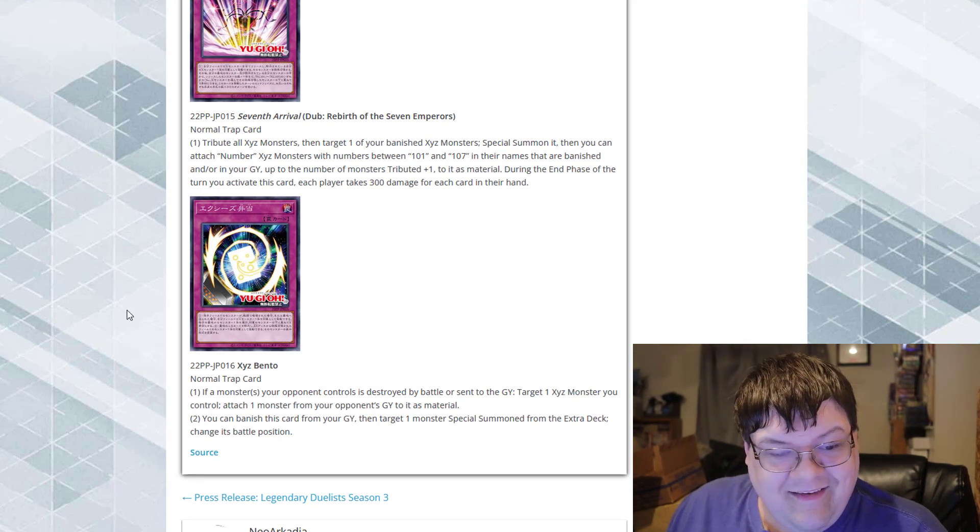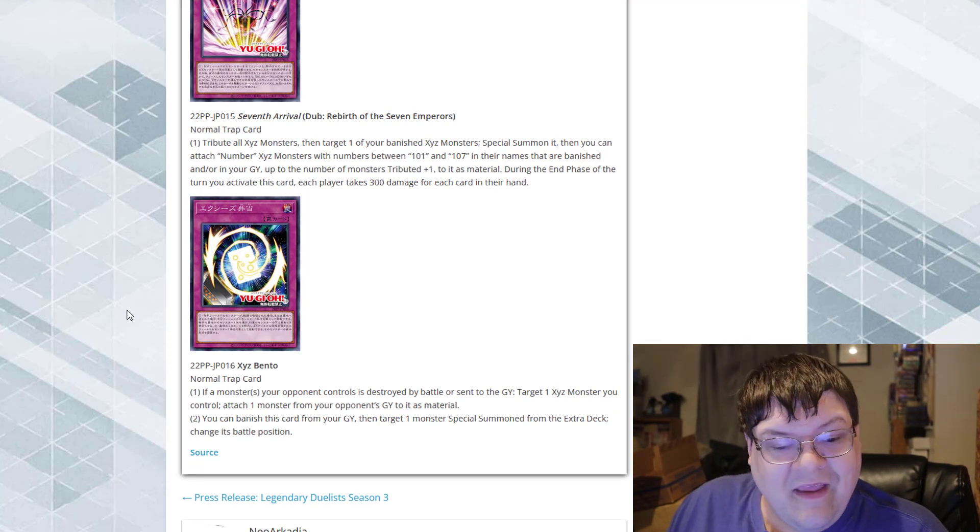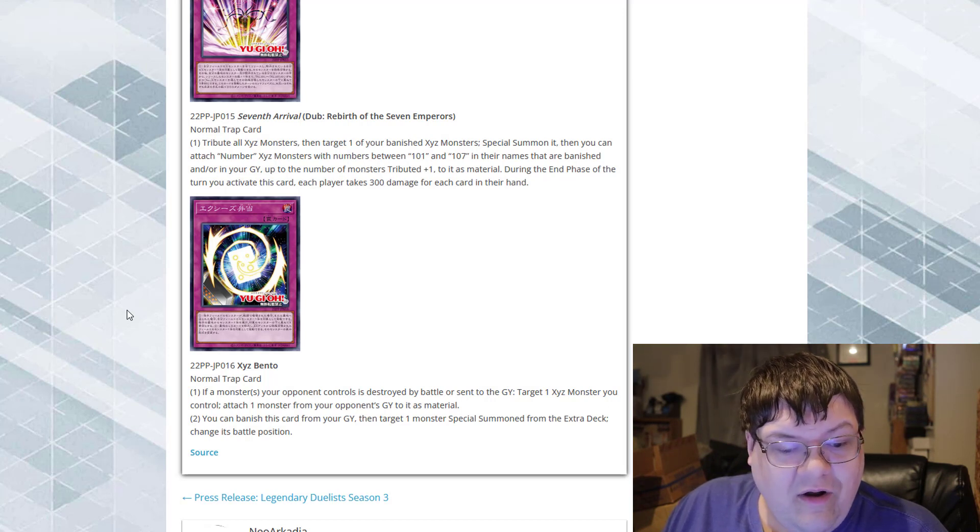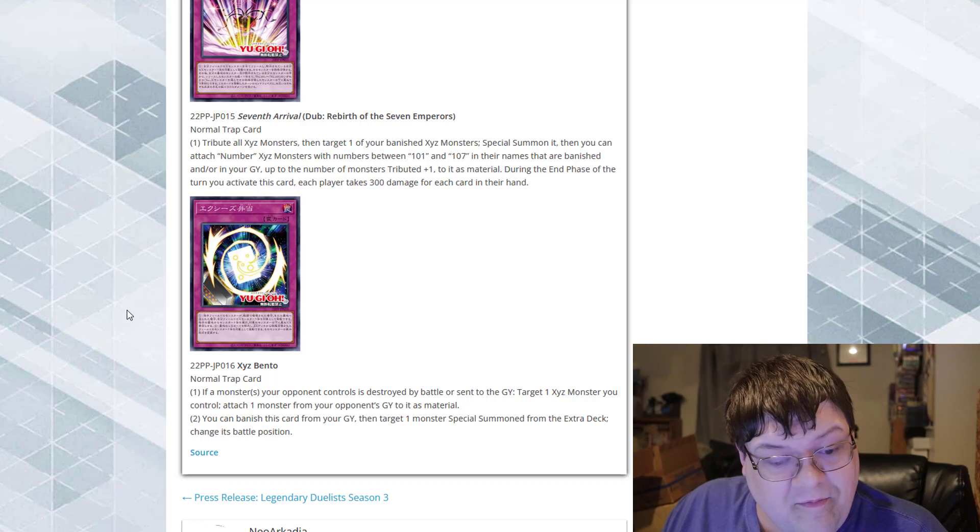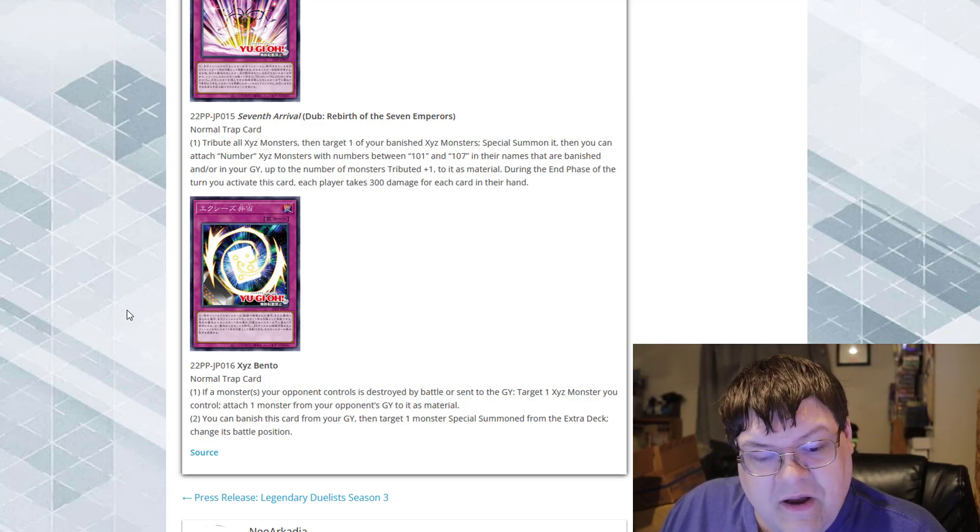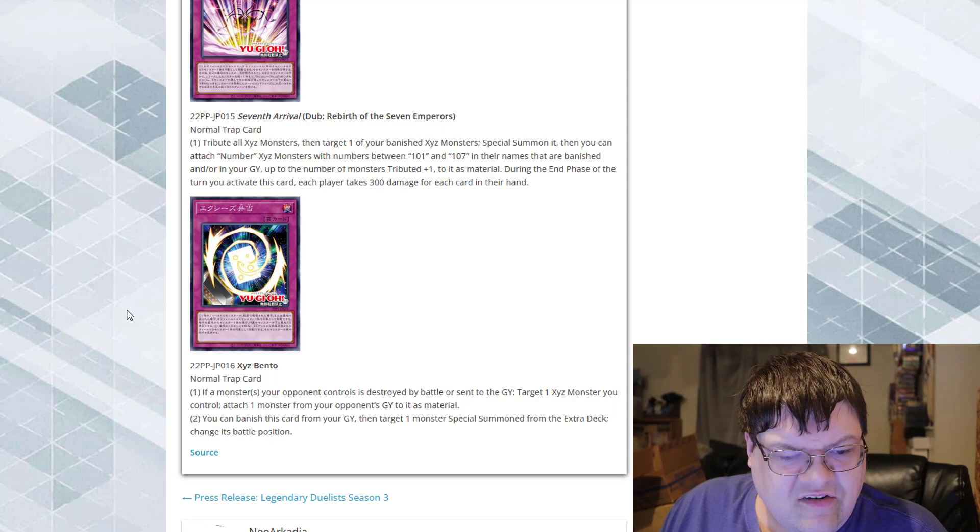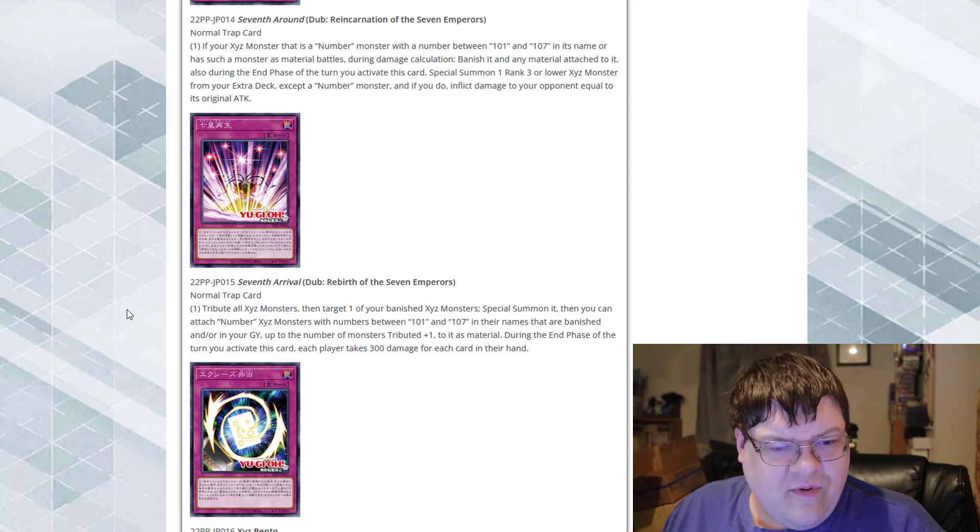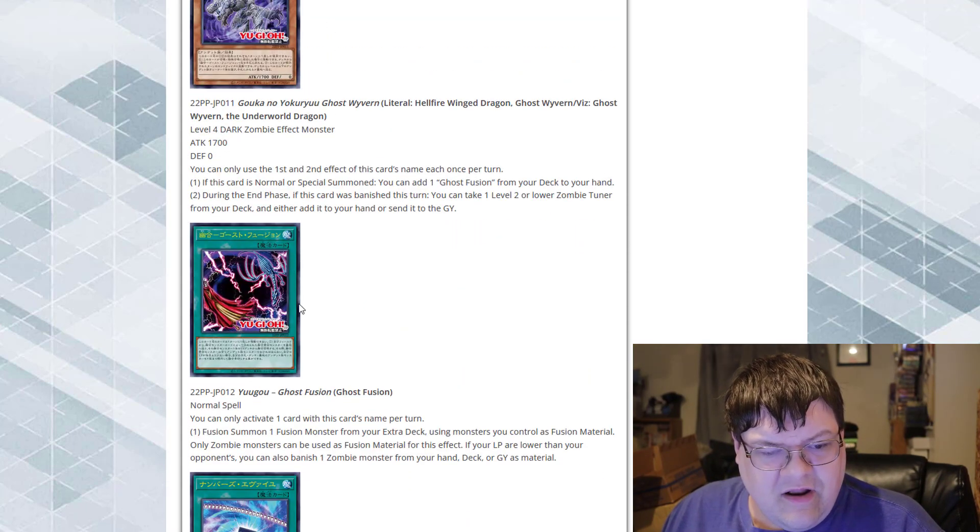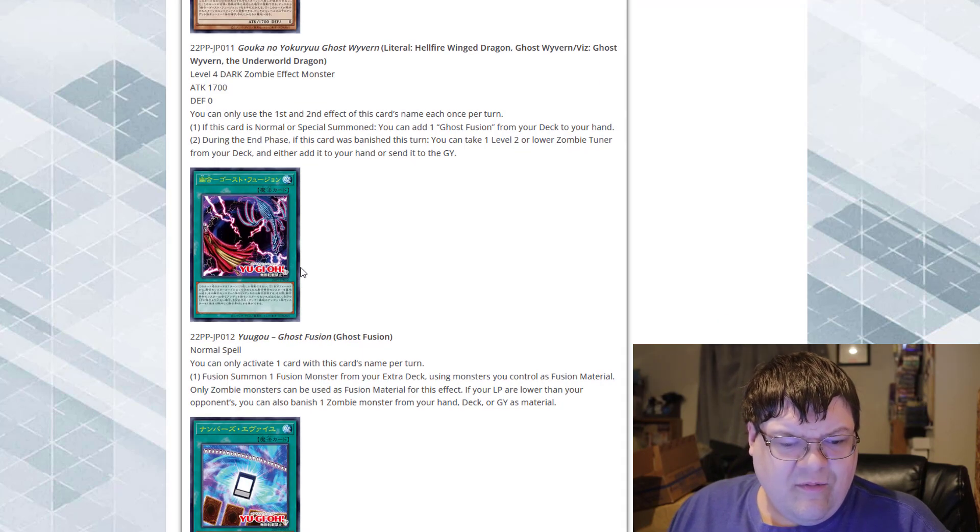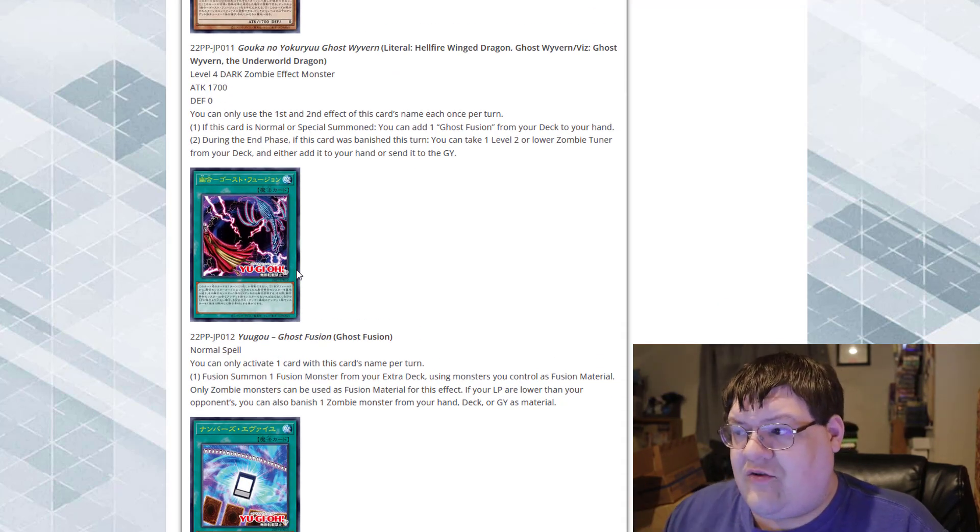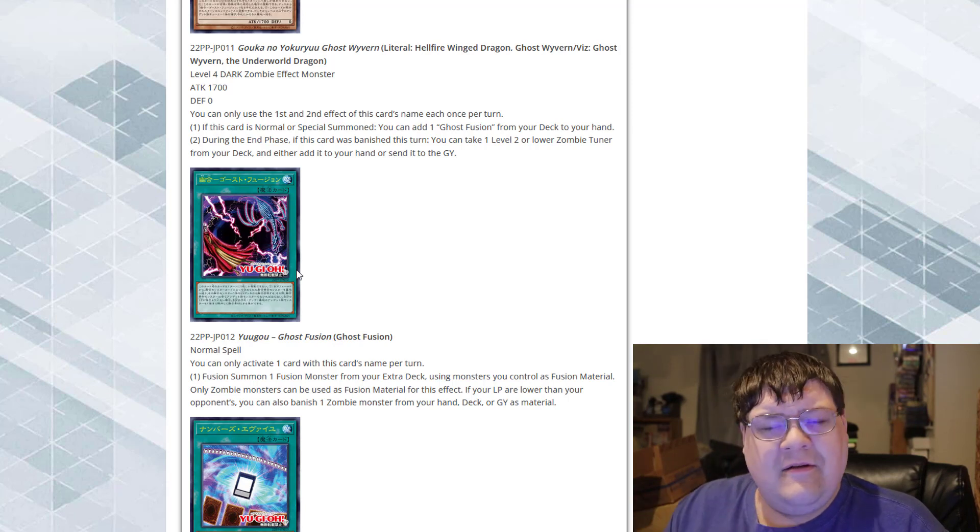Exceeds Bento. This is actually a bento box, by the way. If a monster your opponent controls is destroyed by battle and sent to the graveyard, target one exceed monster you control. Attach one monster in your opponent's graveyard to it as material. You can banish this card from the graveyard to target one monster special summoned from the extra deck. It changes battle position. Not a super big fan of this, but overall, this Ghost Fusion is pretty interesting. I think it's more interesting than the fact that we don't actually get a specific monster interaction for this. It's just this.